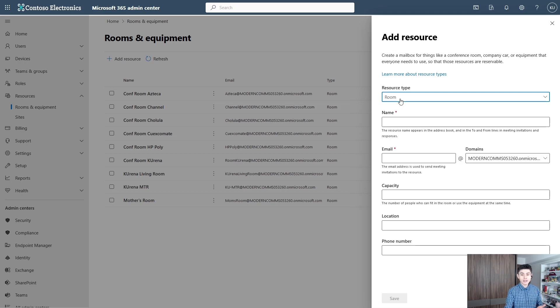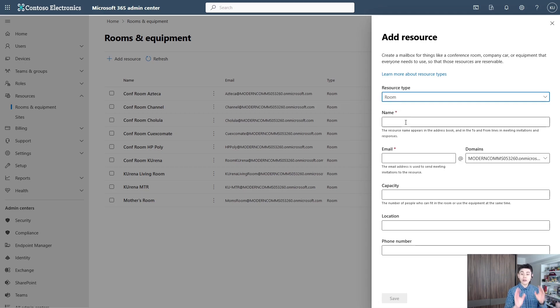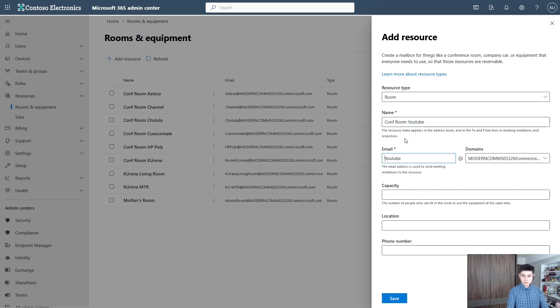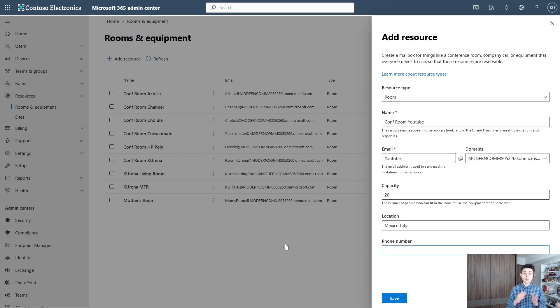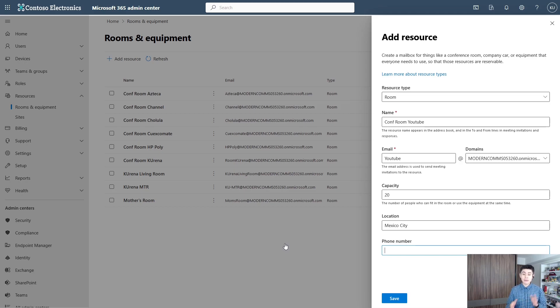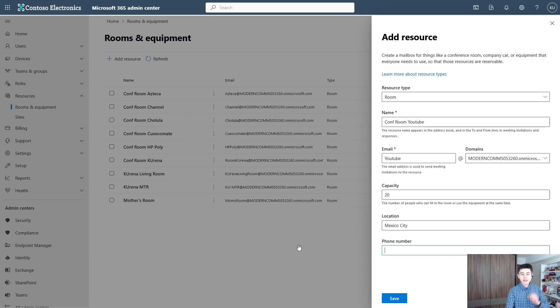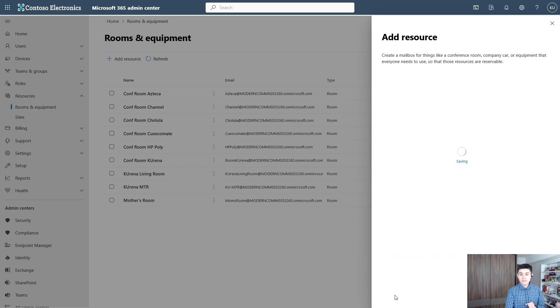So let's choose Room and now fill out the blanks. Last but not least, phone number—it's optional and it doesn't assign a phone number but adds an entry into Azure Active Directory. Let's click on Save.